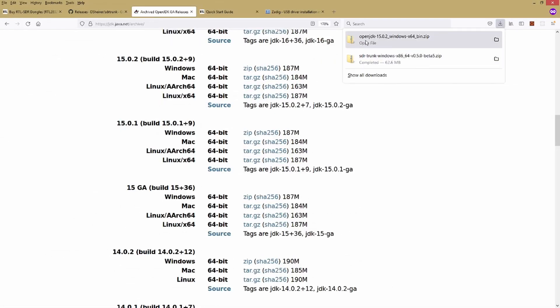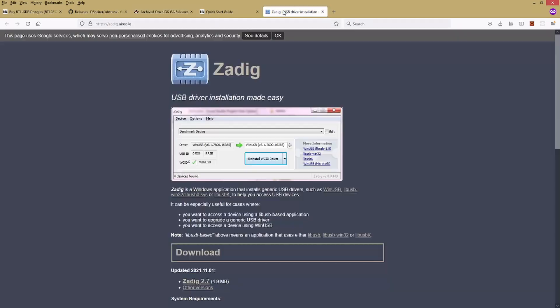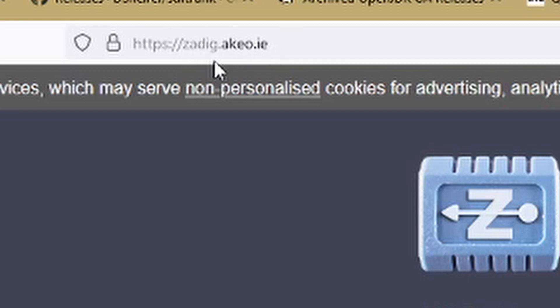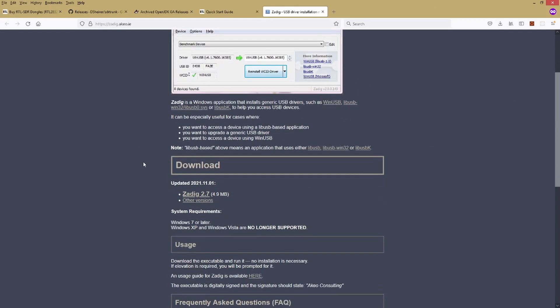Okay, so that's saved. Now I've downloaded the OpenJDK 15.0.2. There's one more utility that you're going to have to download. This one's more about the RTL dongle than the software itself. You want to go to zadig.akeo.ie, that's zebra alpha delta india golf dot alpha kilo echo oscar dot india echo. That brings you to this site. Once you're here, you want to scroll down and find this download section, and then you want to get whatever the current version is, which right now is Zadig 2.7. We're going to click on this and again save it to that same location where you've been saving the other files.